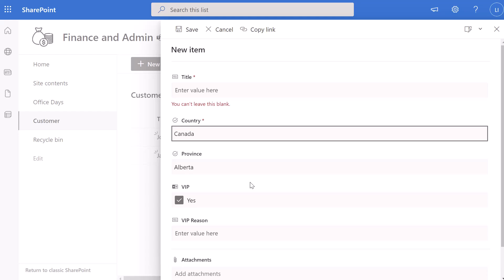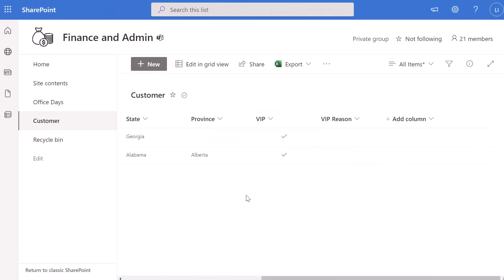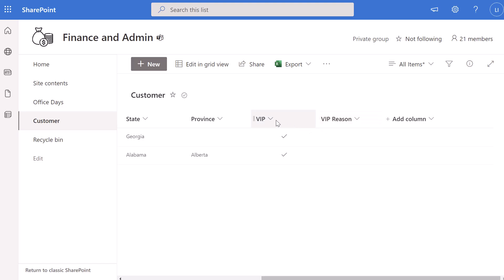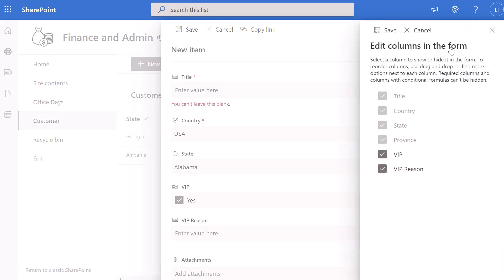Next, we're going to look at how you can do this by referencing a Yes/No or binary column type in a SharePoint list. I have a column called VIP, which is a Yes/No type column — these are displayed as checkboxes by default. I also have a text field called VIP Reason. I'm going to add a conditional formula that says only display VIP Reason if the VIP column is checked. I'll click New, click the Edit Form menu, click Edit Columns, scroll to my VIP Reason column, click the three dots, and click Edit Conditional Formula.